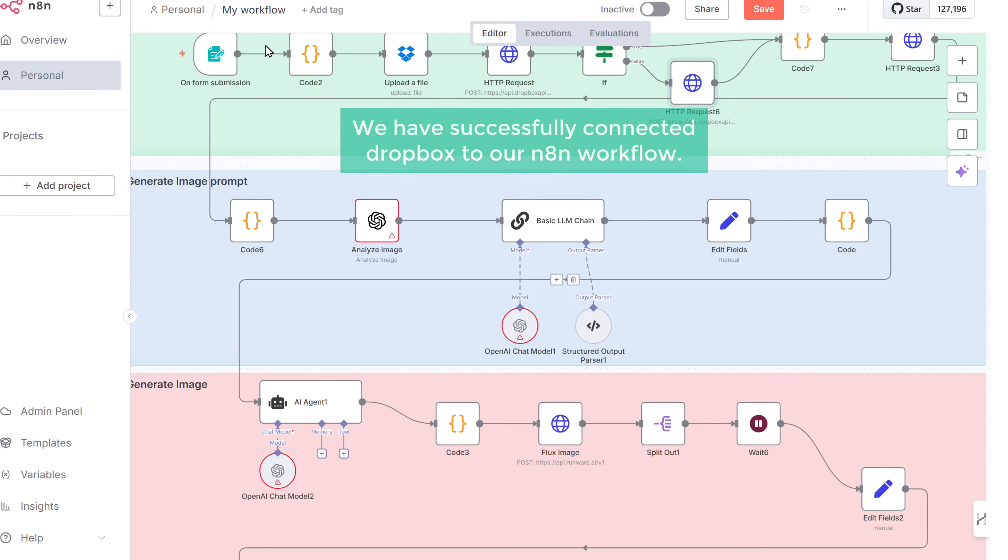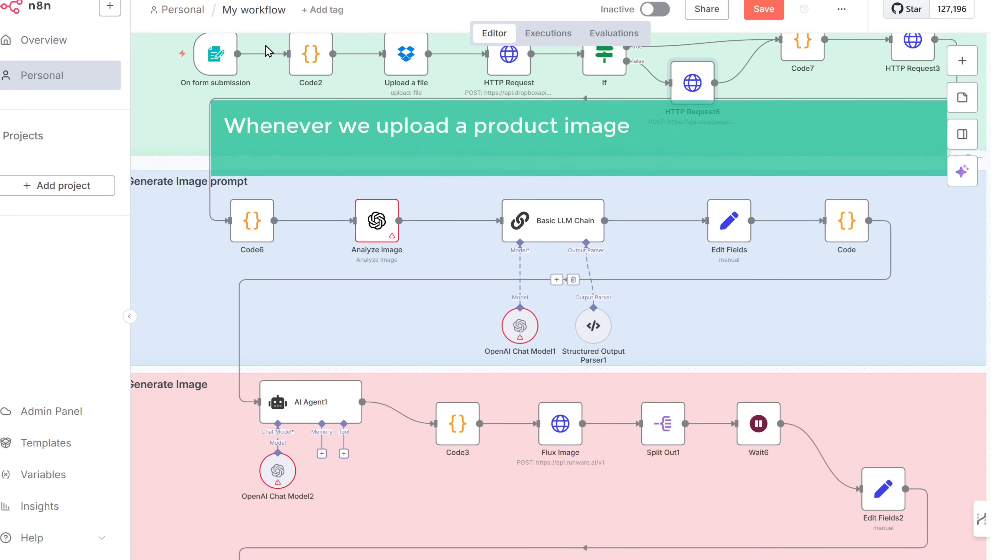All right. We have successfully connected Dropbox to our N8N workflow. So now whenever we upload a product image, it'll be passed automatically in the correct format to the next step, which is OpenAI.